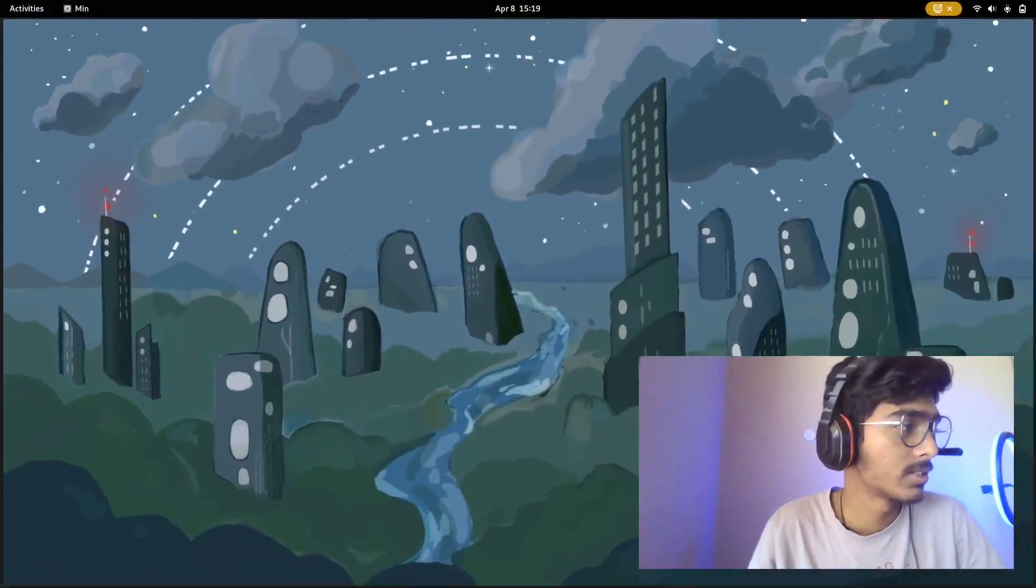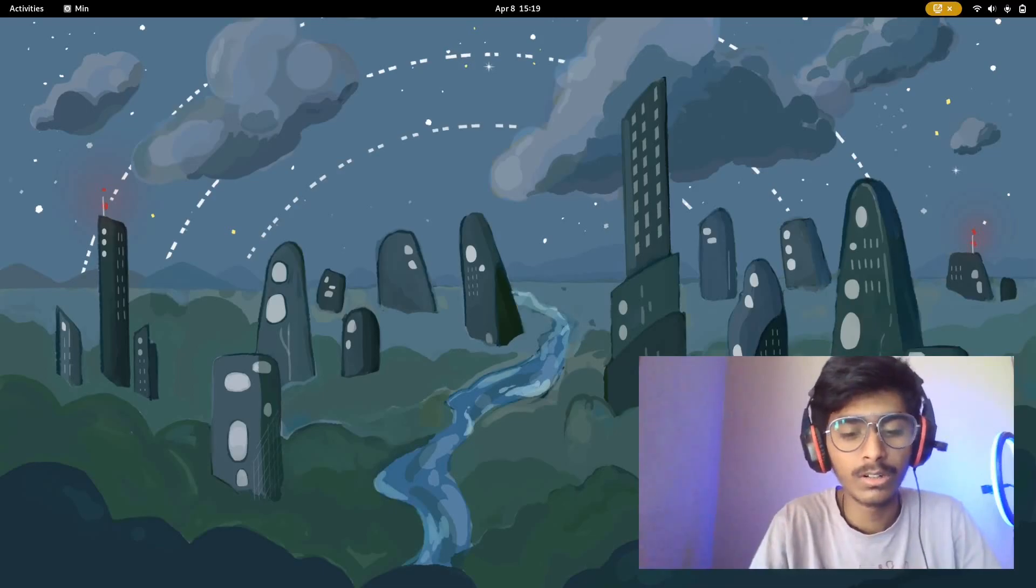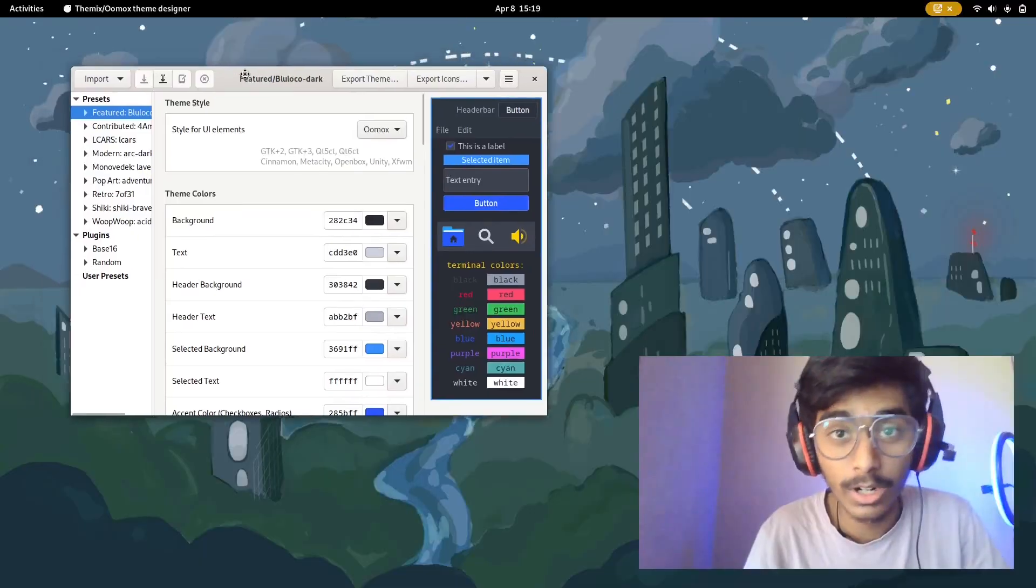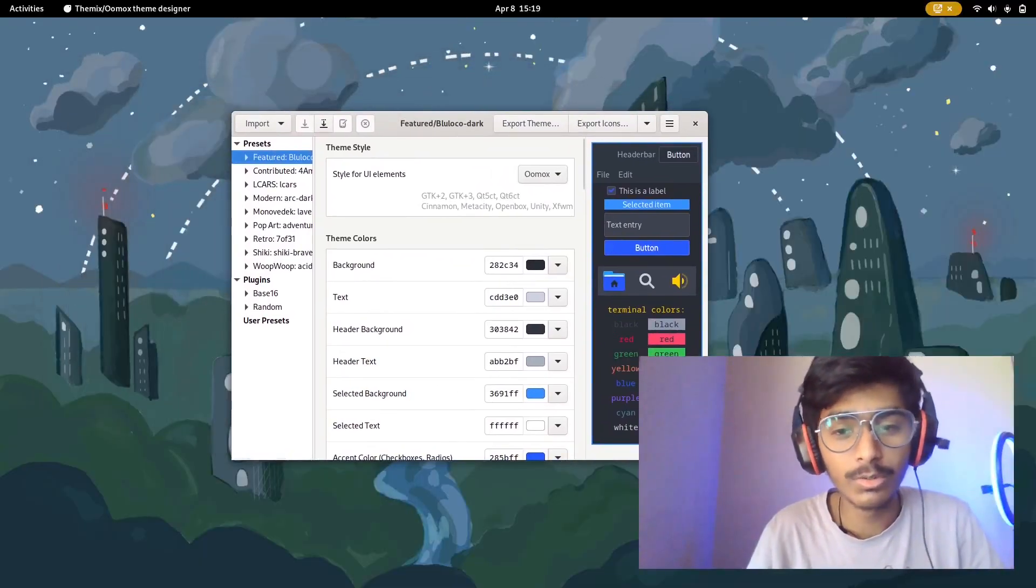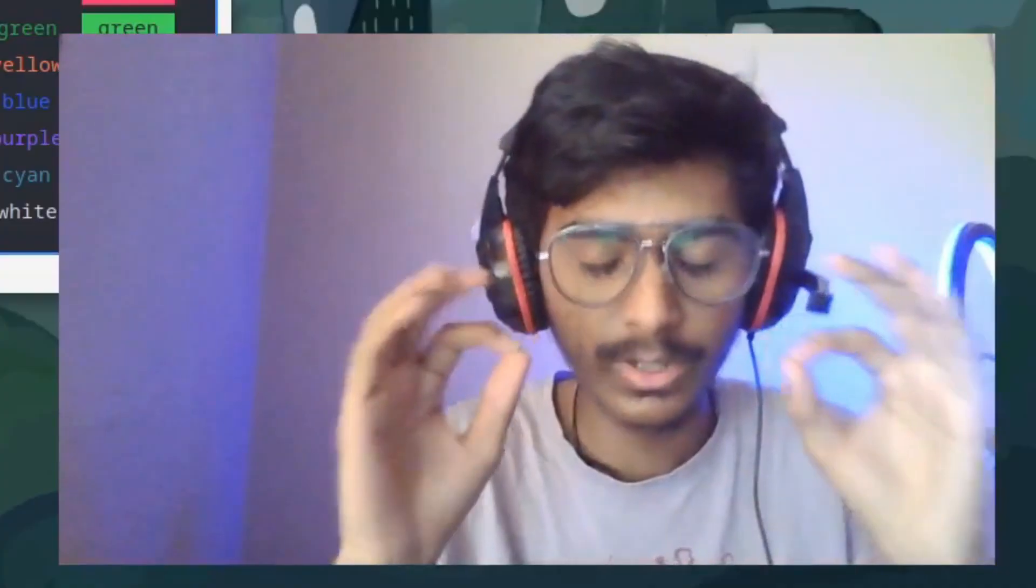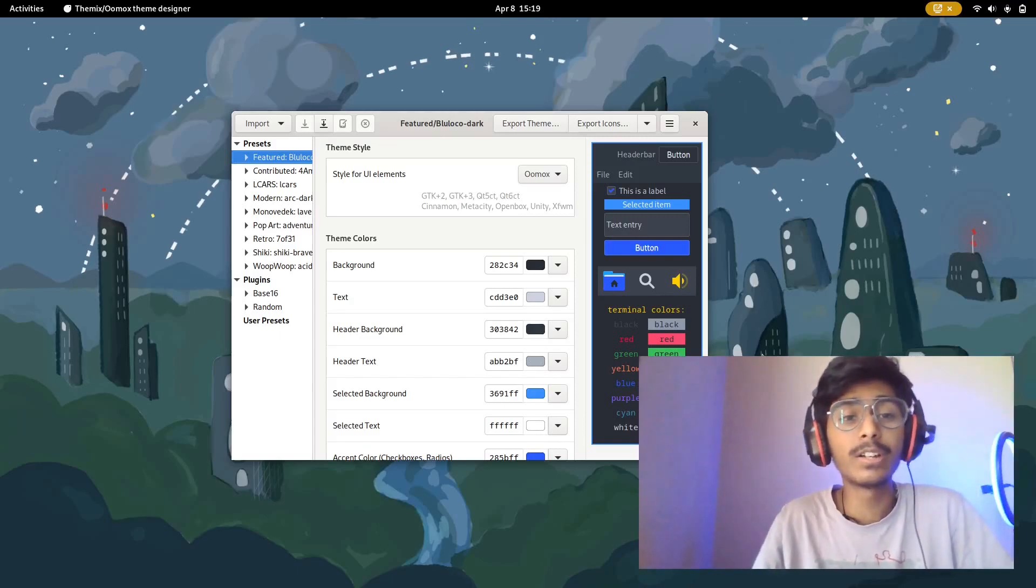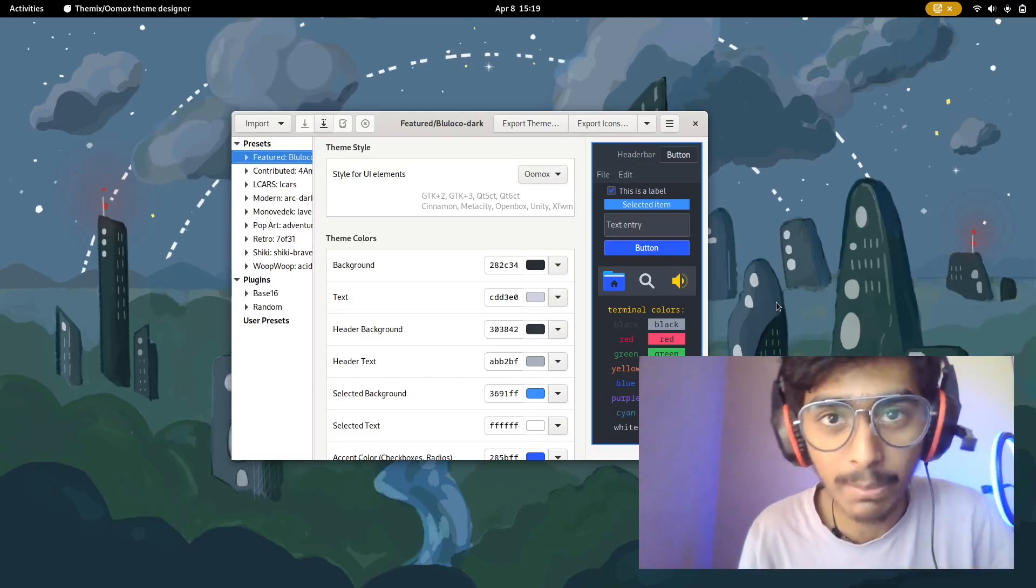The first thing we're going to have a look at is an application called Umox. That's probably the worst application name I've ever heard, but in this case the use case of this application is crisp. This application helps you create your own GTK theme.